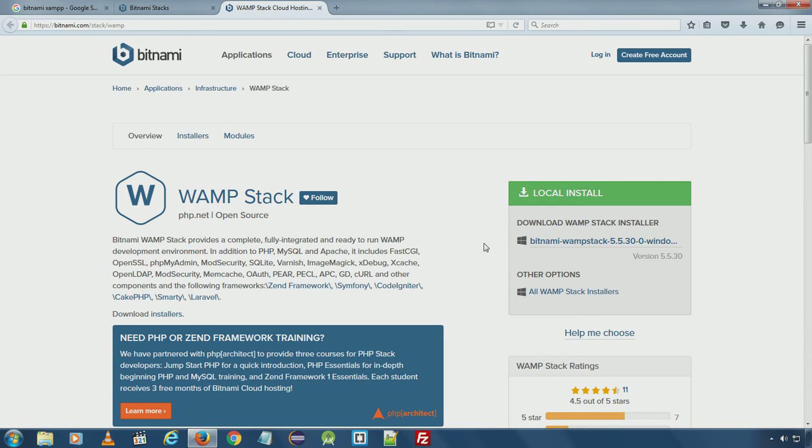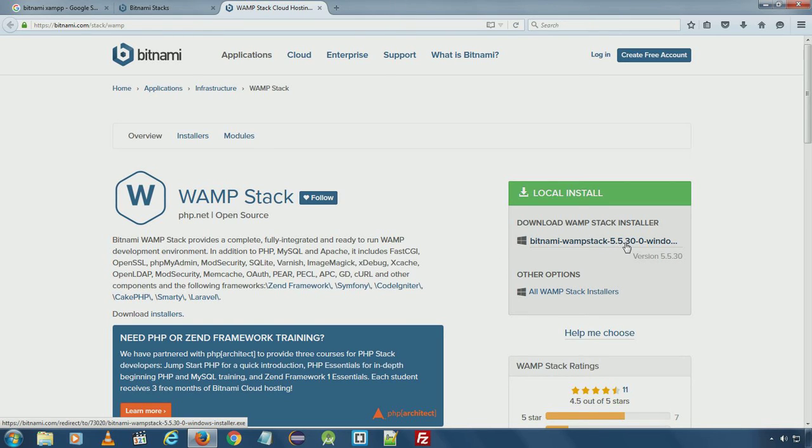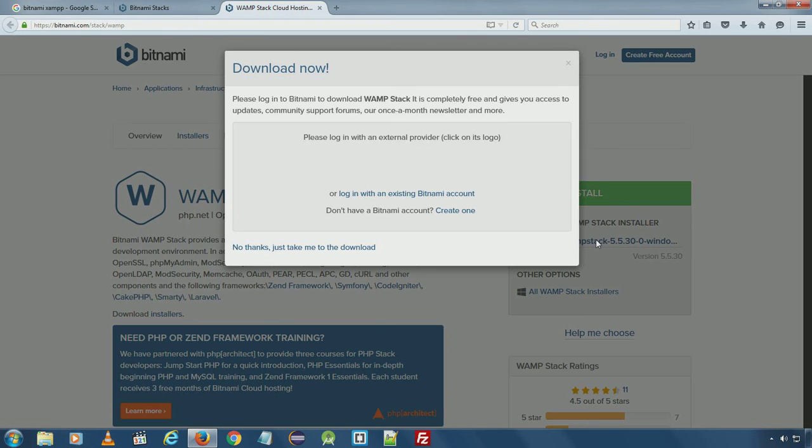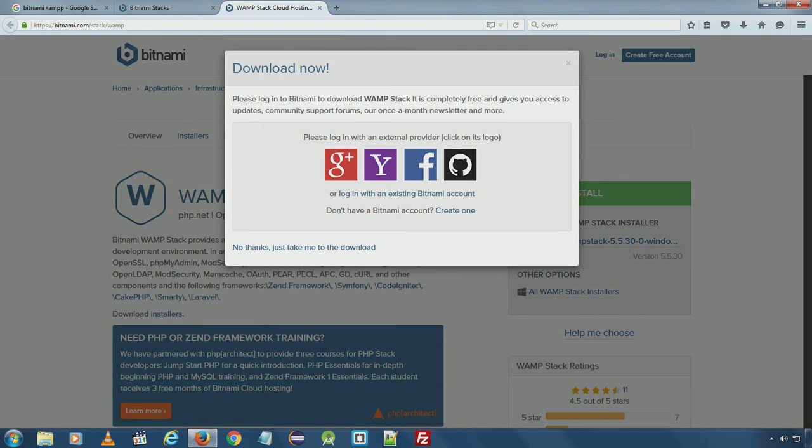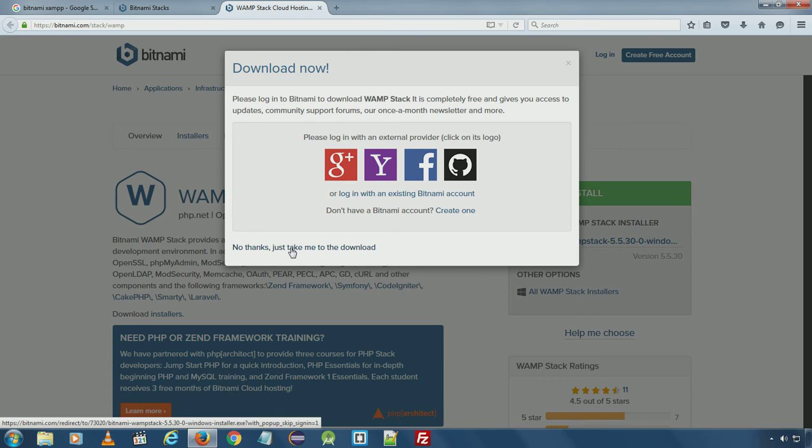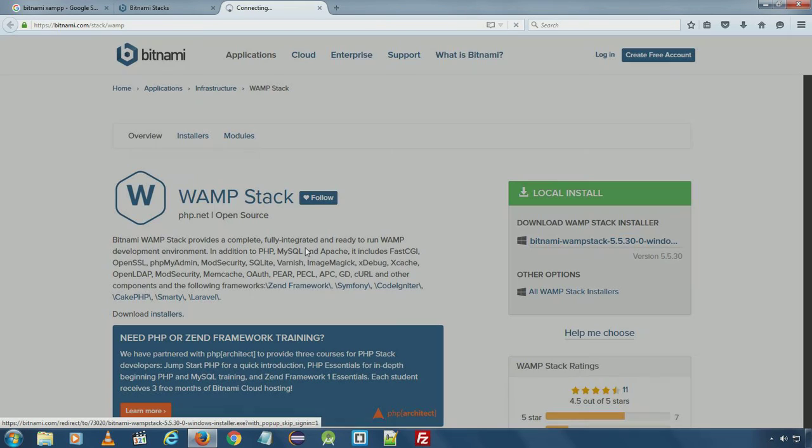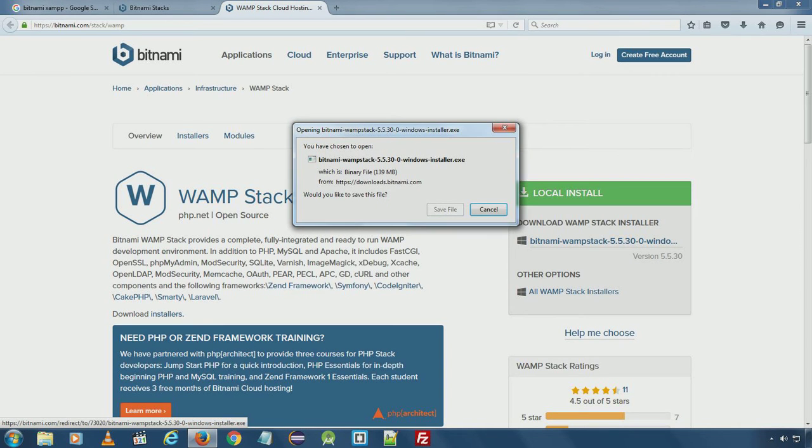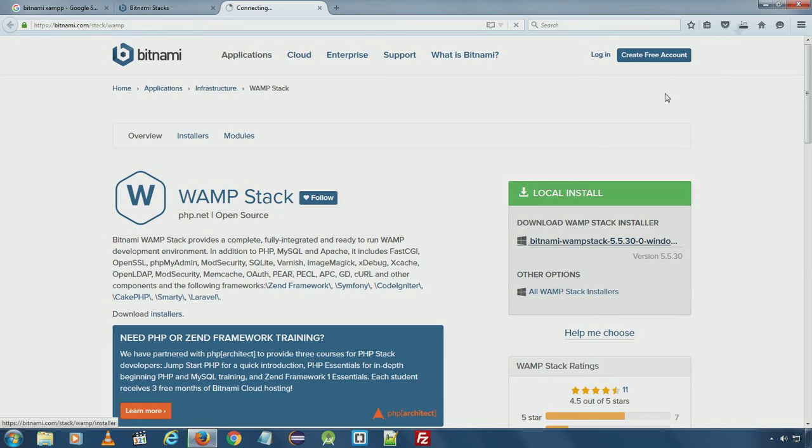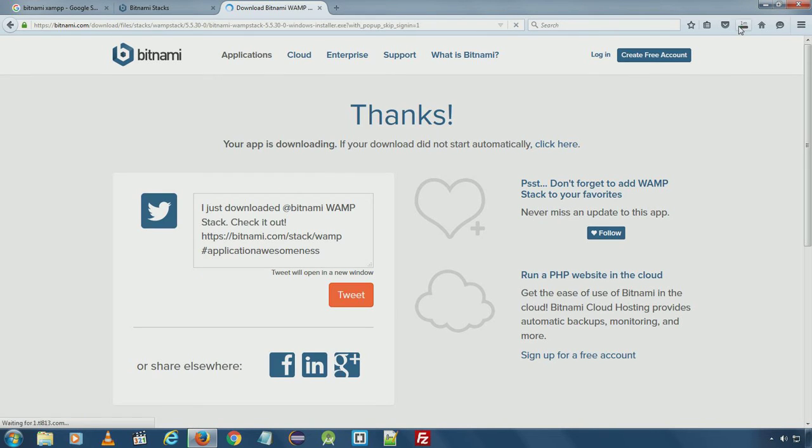At the time of recording, current stable version of Bitnami is version 5.5.30. Download it. It will ask to create a new account. Click no thanks, just download. Save the installer.